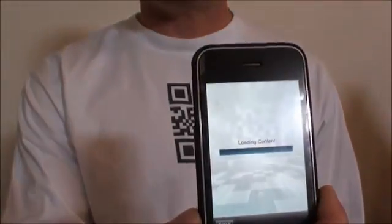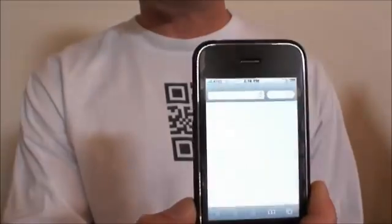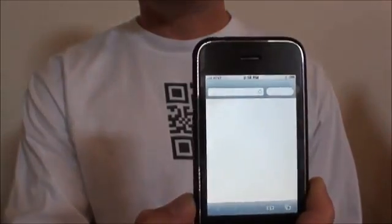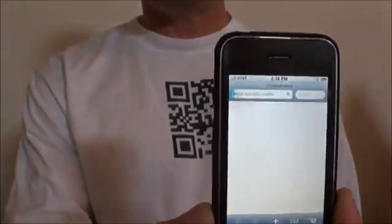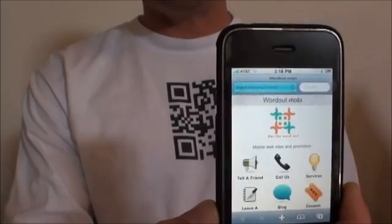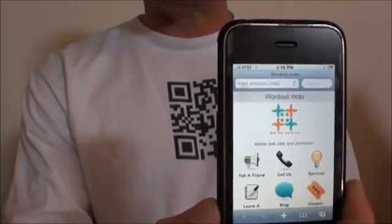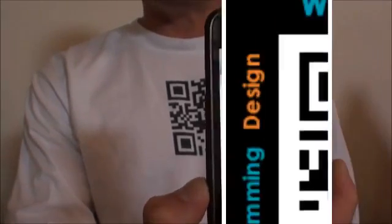And it automatically scans it, and it automatically takes you to the website, the video, or the phone number of your choosing.